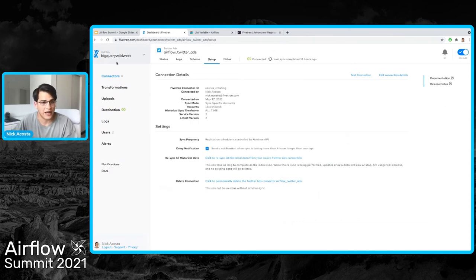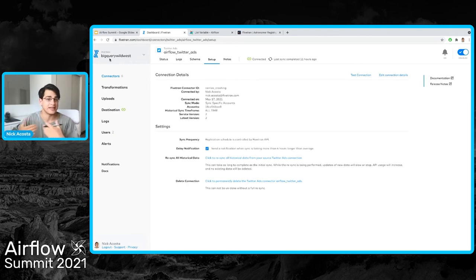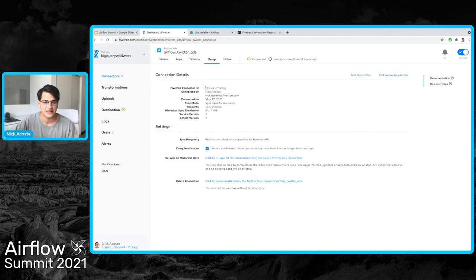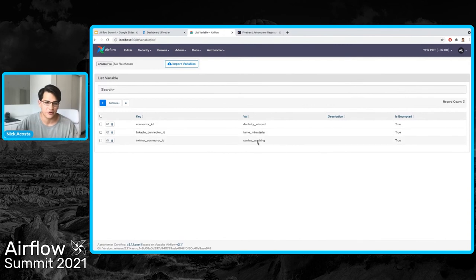Here you can see fivetran.com and one of those data connectors. In this case, I'm pulling in data about ads on Twitter and pushing it to a BigQuery data warehouse. So the data source is Twitter and the destination is BigQuery. In Fivetran, source-destination pairings are called connectors, and they're all identified by a Fivetran connector ID. To orchestrate this connection — moving data from Twitter to BigQuery in Airflow — it's just a matter of finding this connector's Fivetran connector ID and pasting it into Airflow as an Airflow variable.